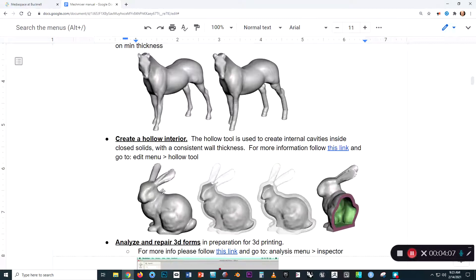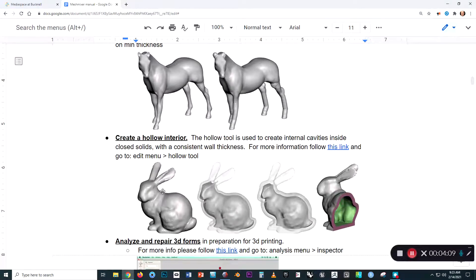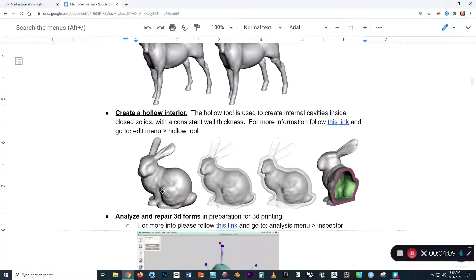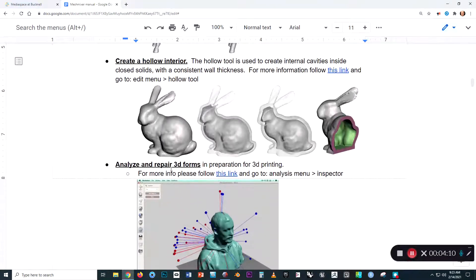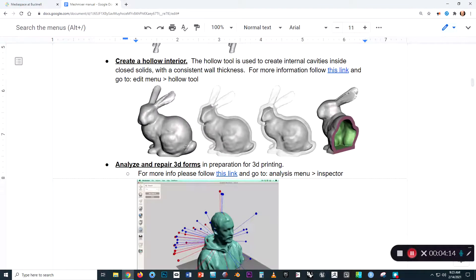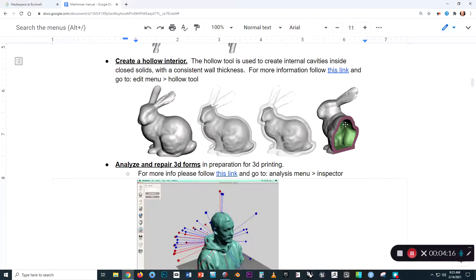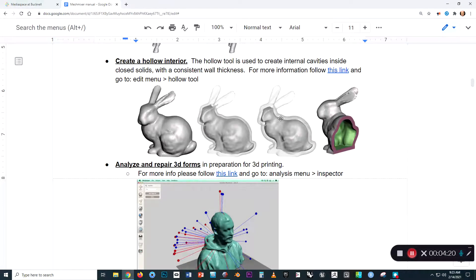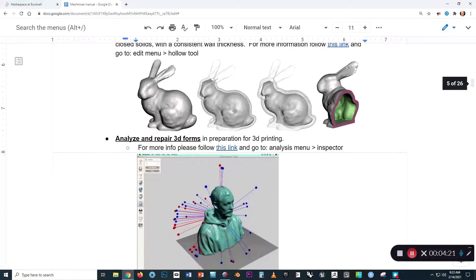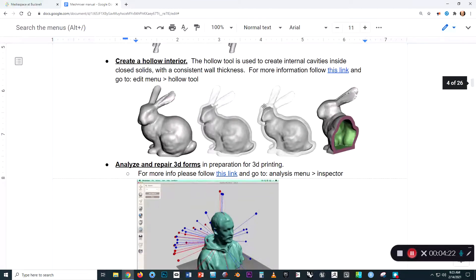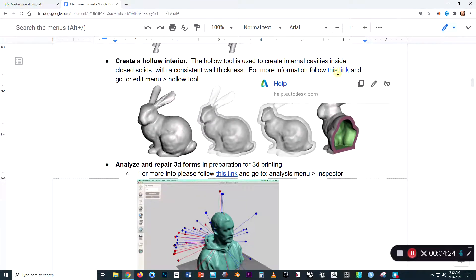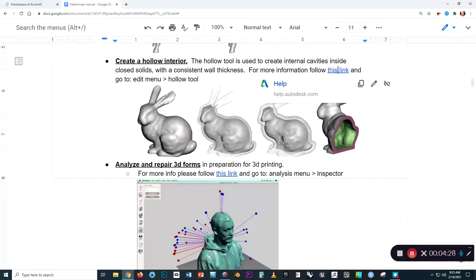And we can also make forms hollow on the interior. Normally when you print something out, there's an infill created on the interior, but there could be reasons why you might just want the center of the form to be completely void. So there are some ways of accomplishing this with the program. There's again a link here that will take you to some additional information about how to do that.